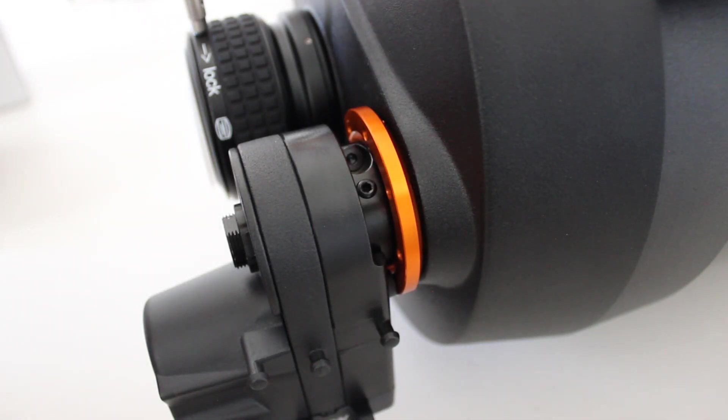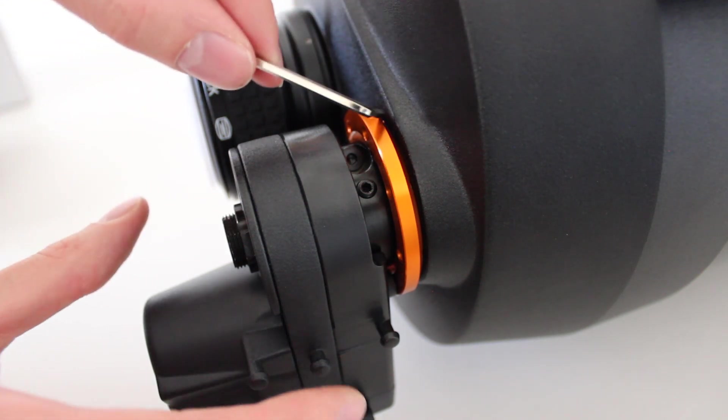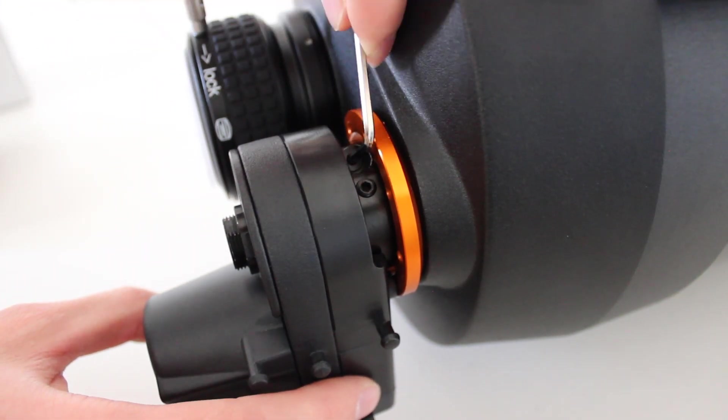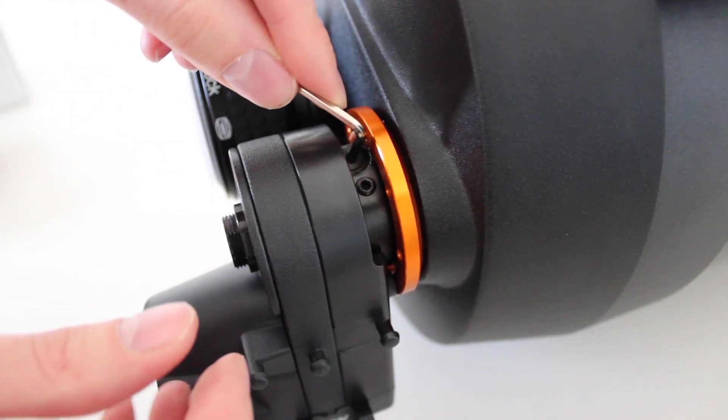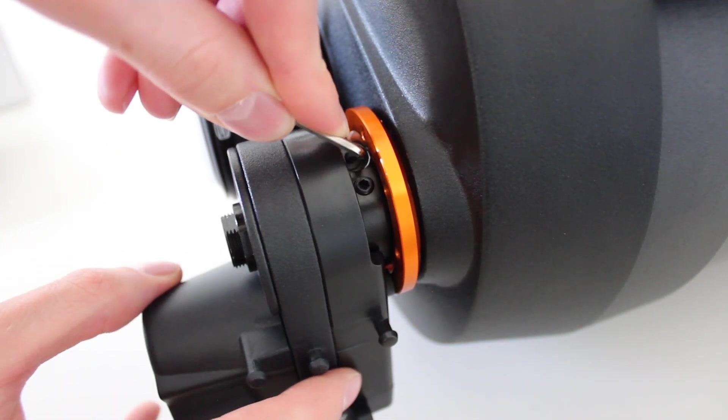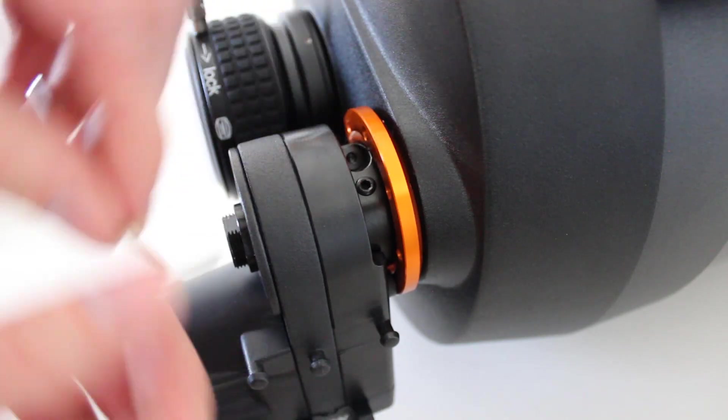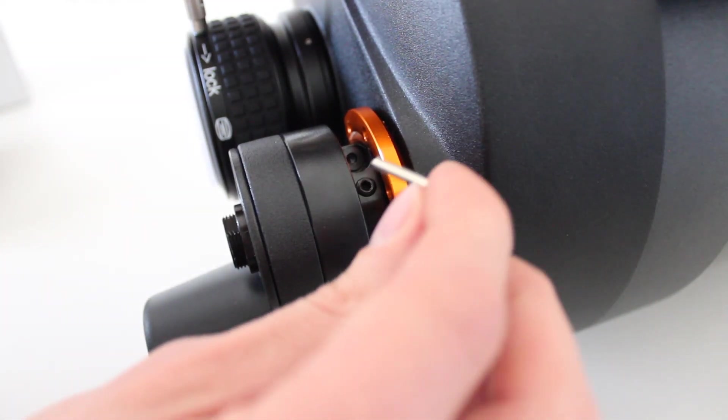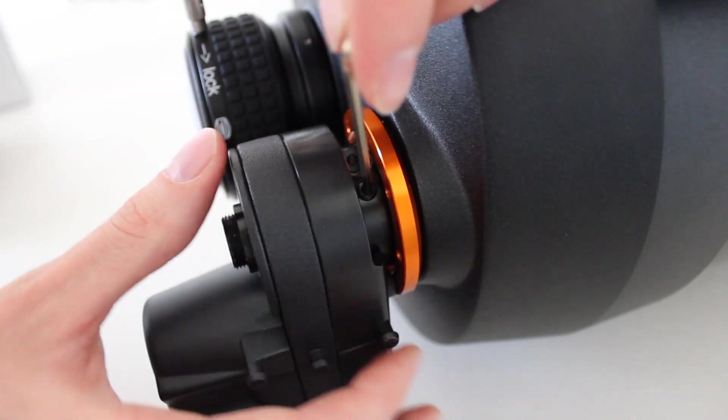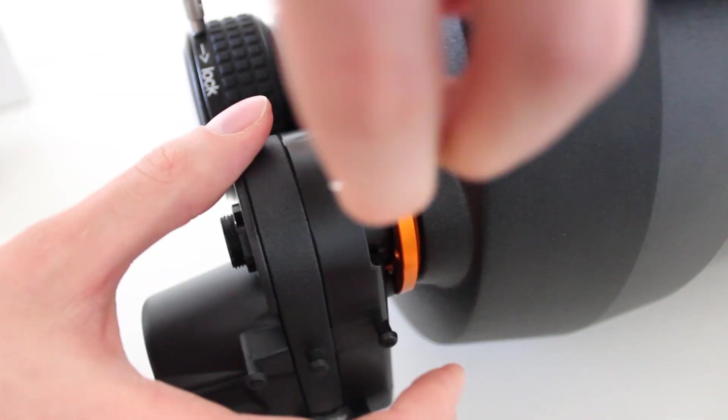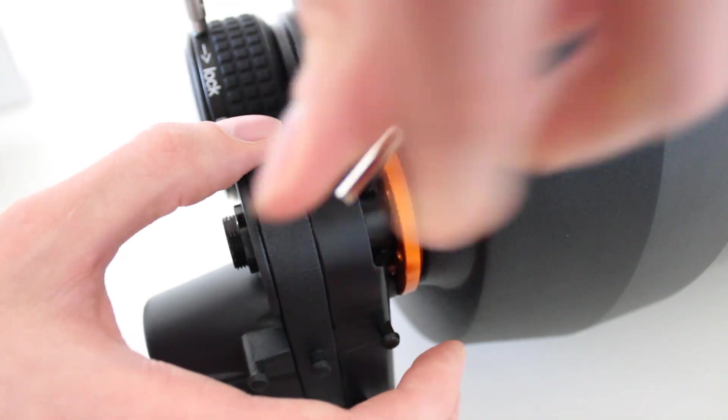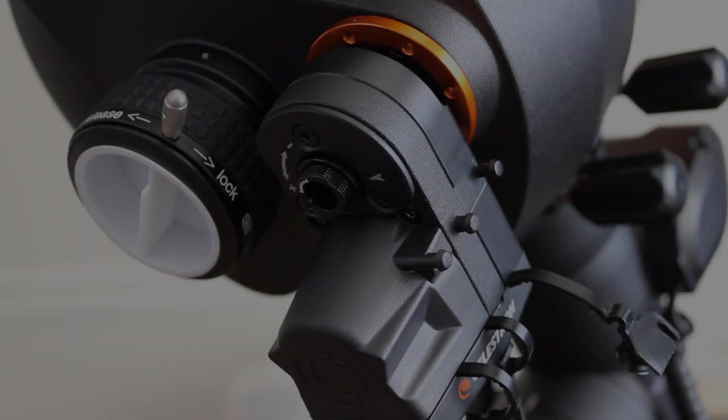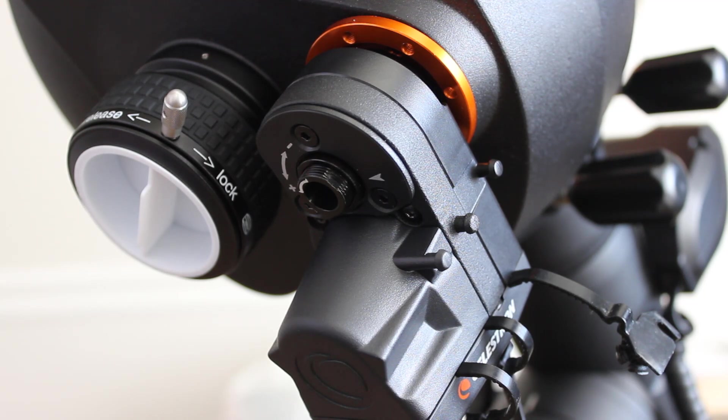Okay, and so the final step if you're using a large Schmidt-Cassegrain telescope is just to tighten the coupling bolt. So get that nice and tight. And then if you're using a smaller telescope, just finish tightening the set screw. So with those bolts tightened down, the focus motor installation is now complete.